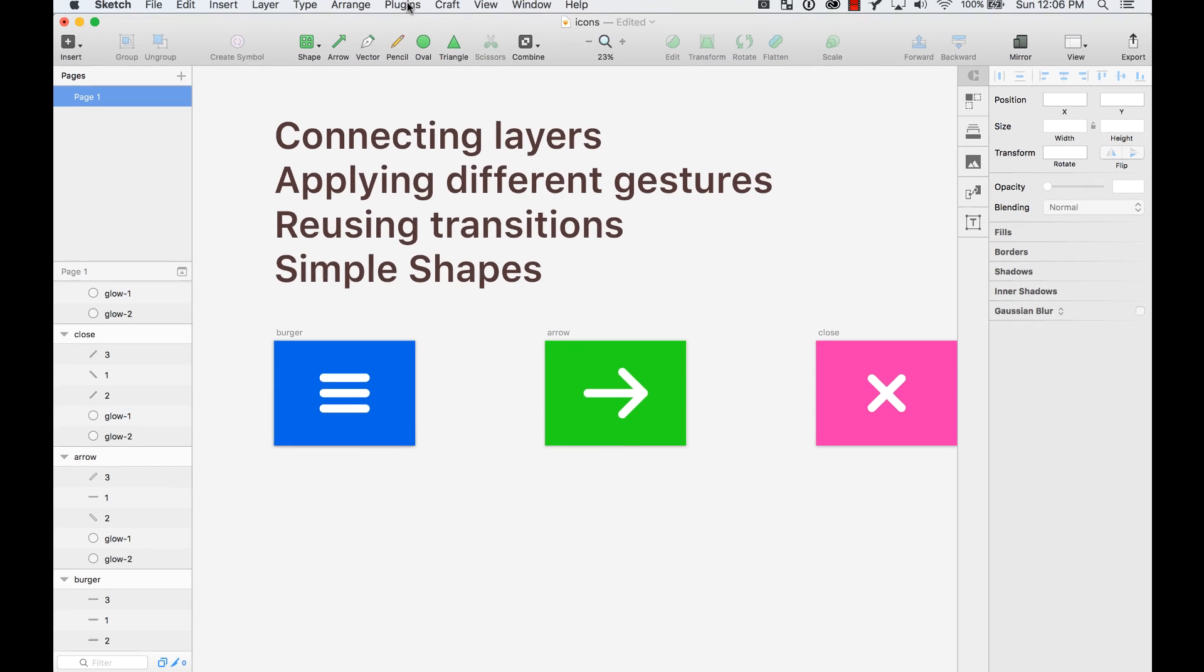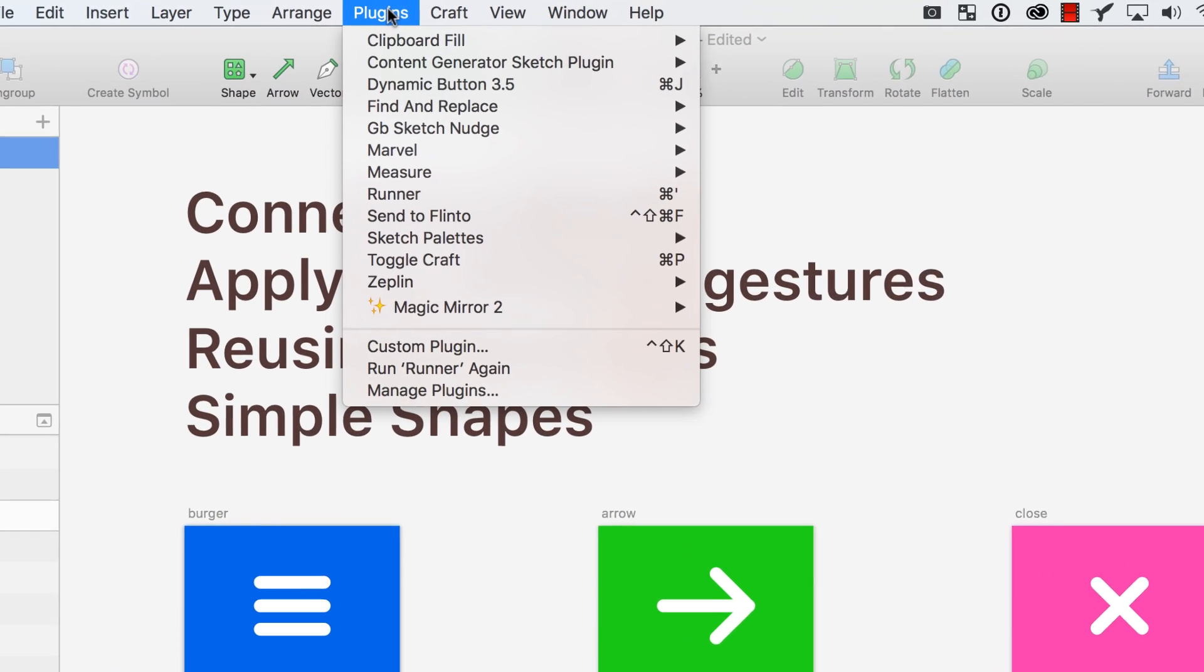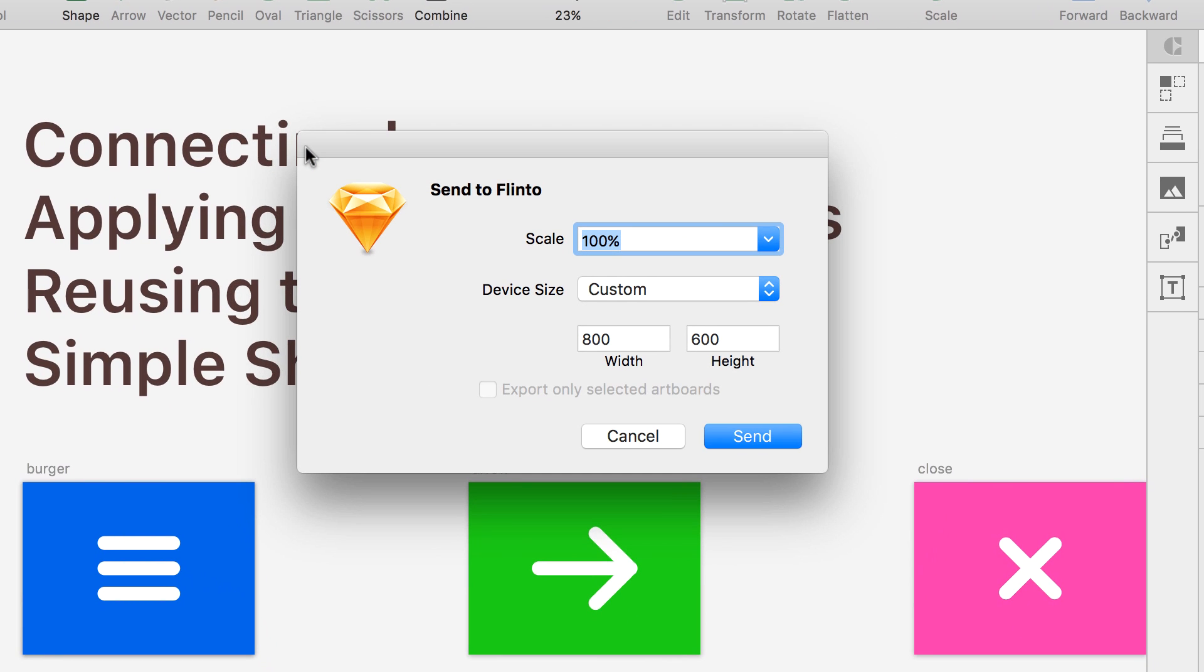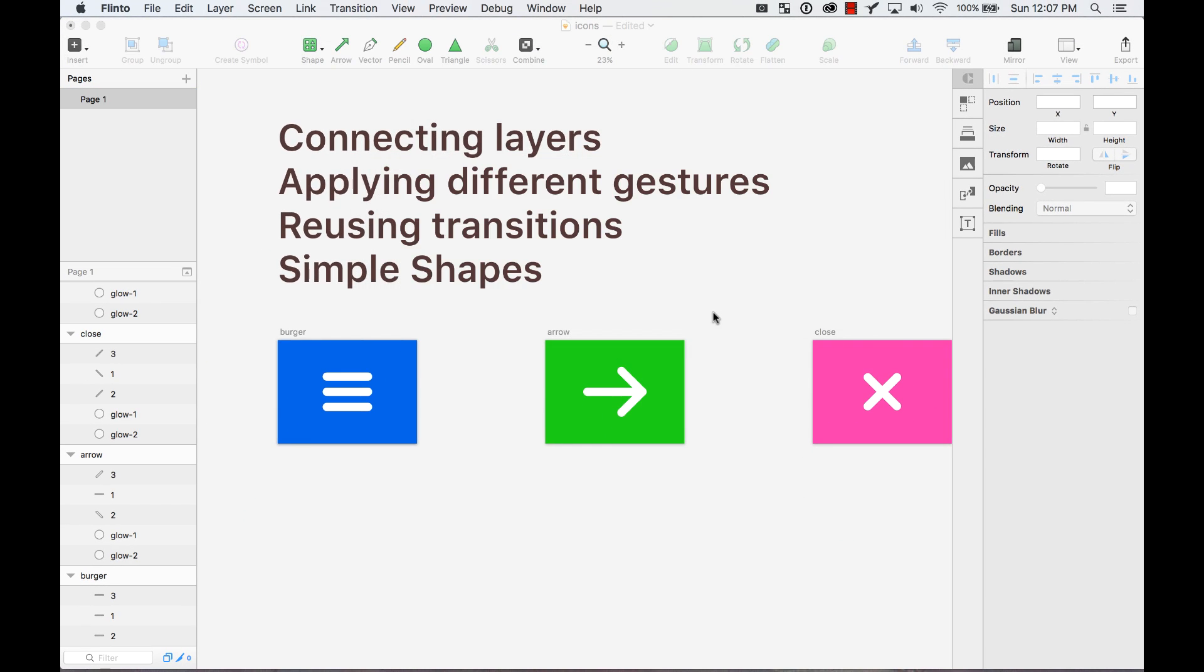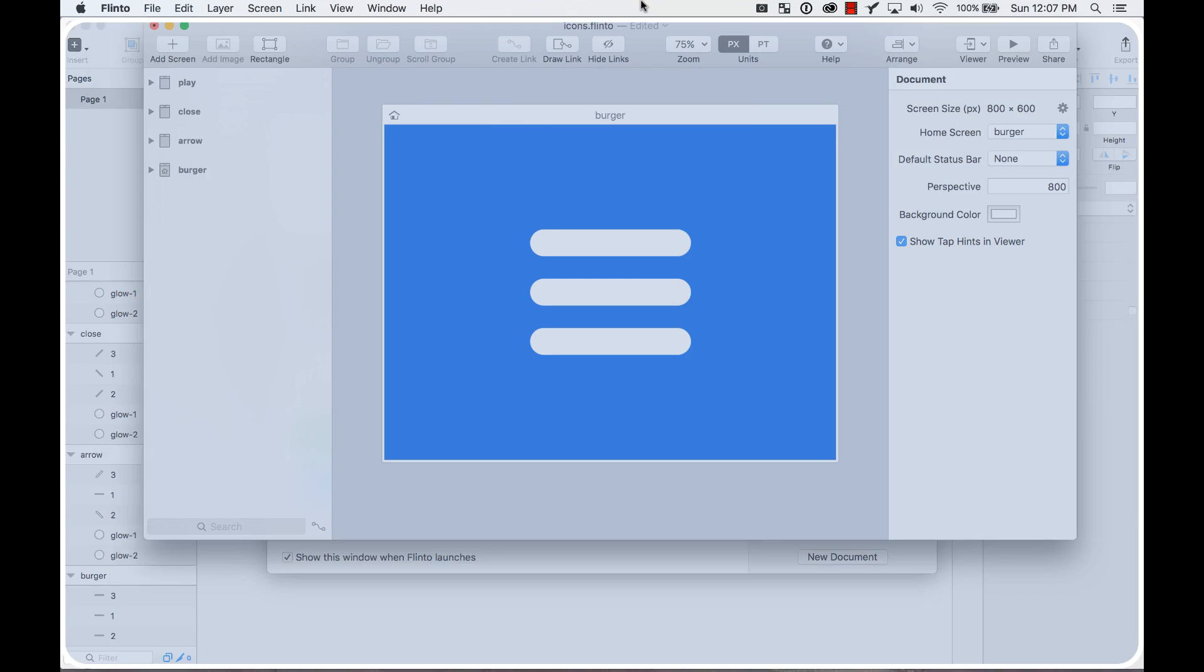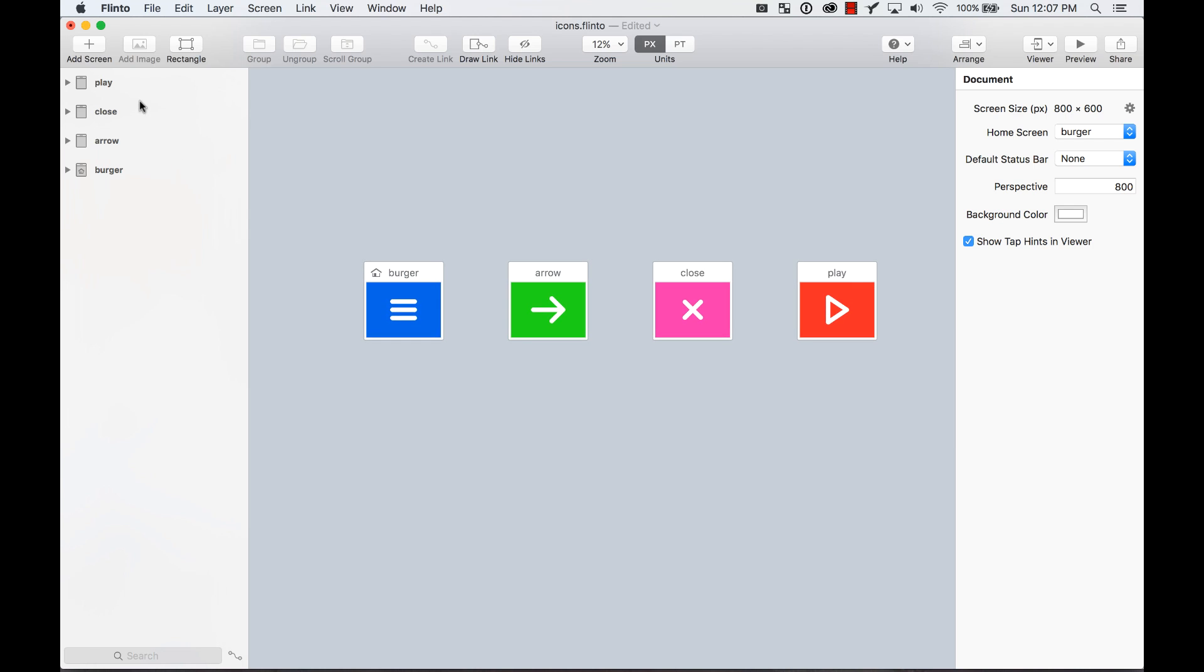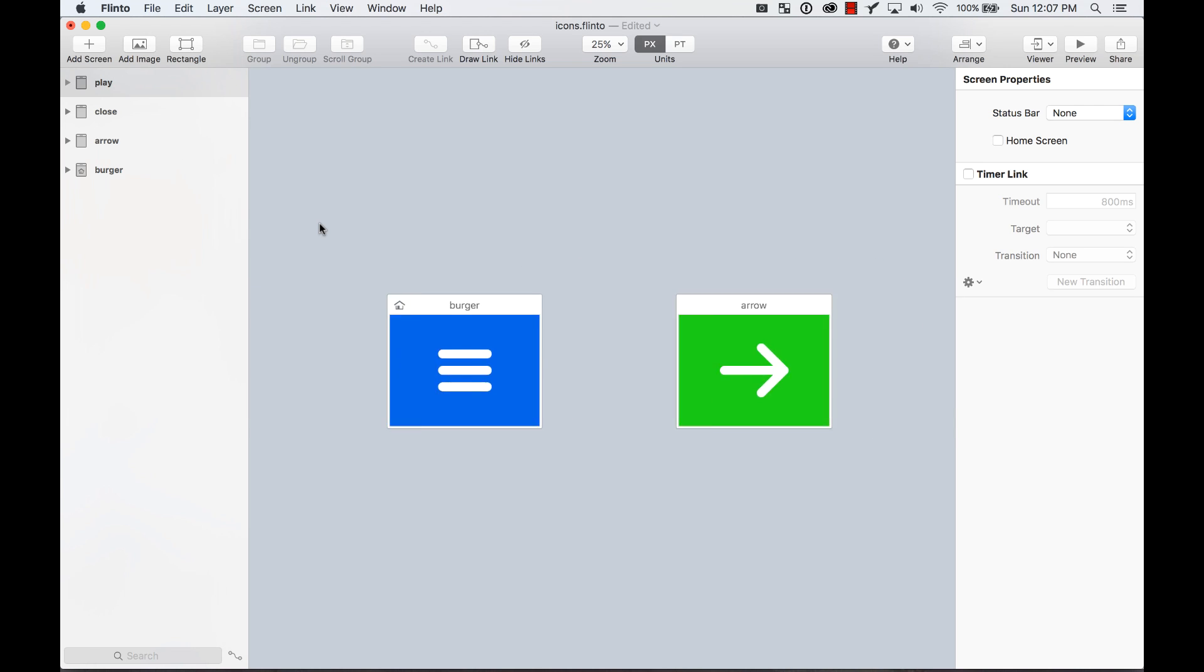Let's go ahead and send to Flinto. If you don't have the plugin to send to Flinto, go search for Flinto for Mac on Google and you'll be able to get the plugin for that. I go to send to Flinto and automatically I put 800 by 600, which is the size of Dribbble, just so I can probably turn this into a shot later. I send it and automatically it opens for me in Flinto and respects all the different artboards and the naming and everything. Let's go ahead and start doing this.